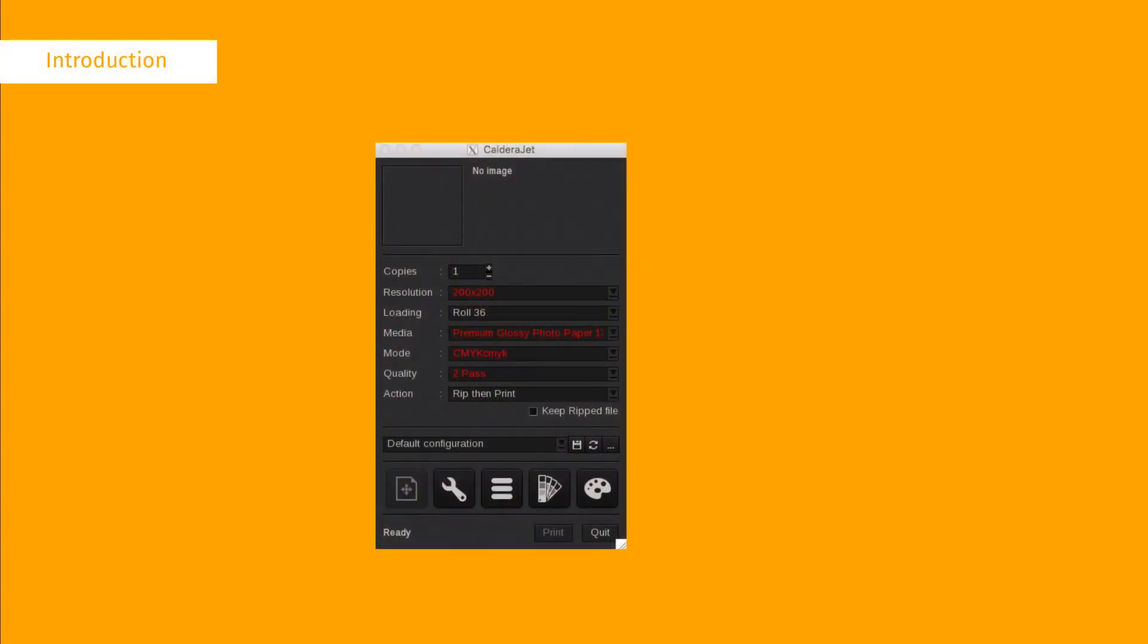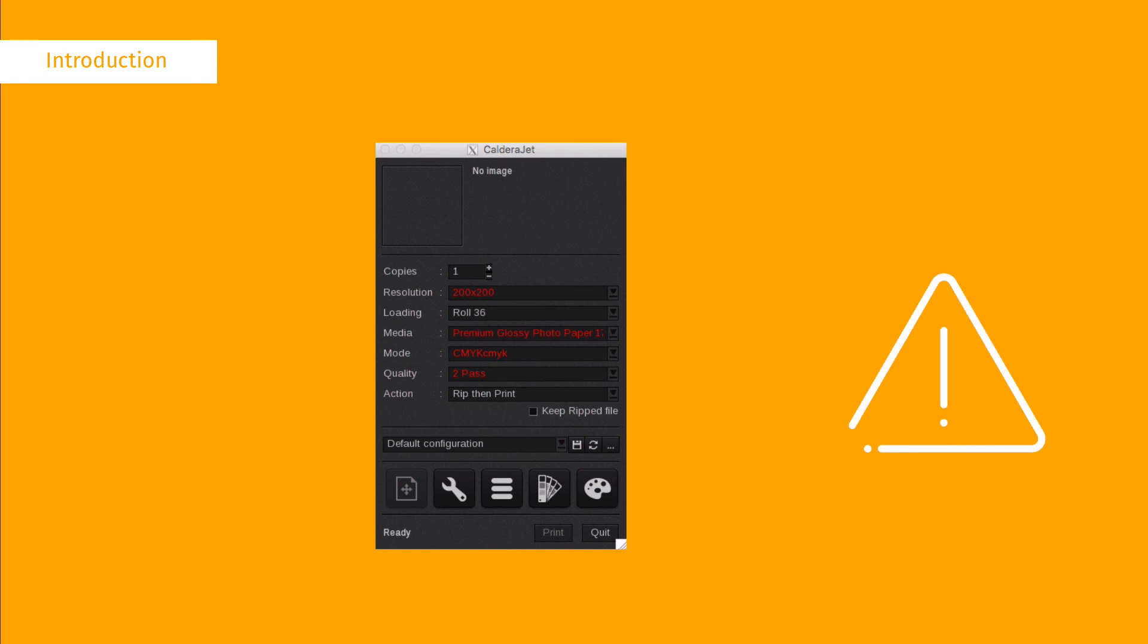When generating a color book, the printing configuration is important, especially the print mode and the ICC profile. Be sure to check the current printing configuration before you open the color book generator. For more details, please watch our color book introduction video.